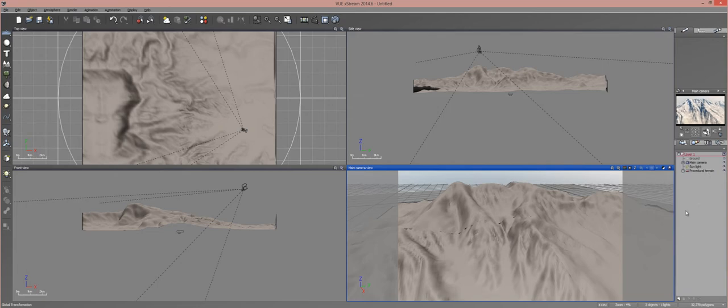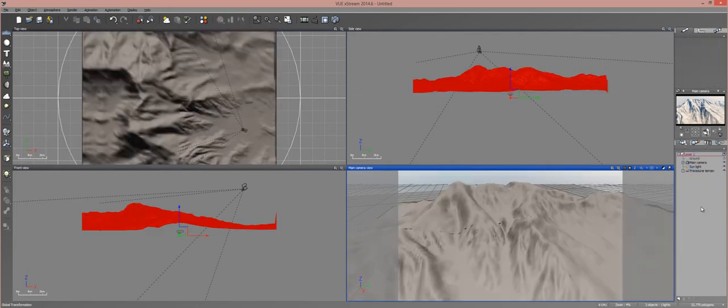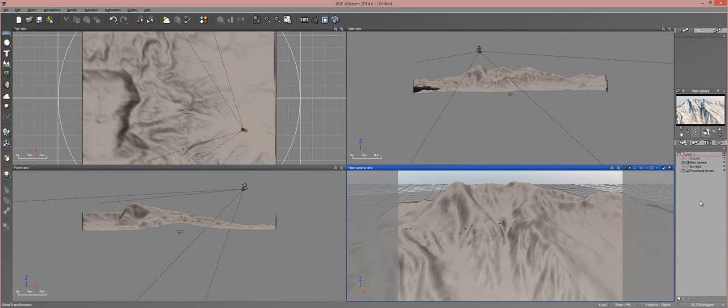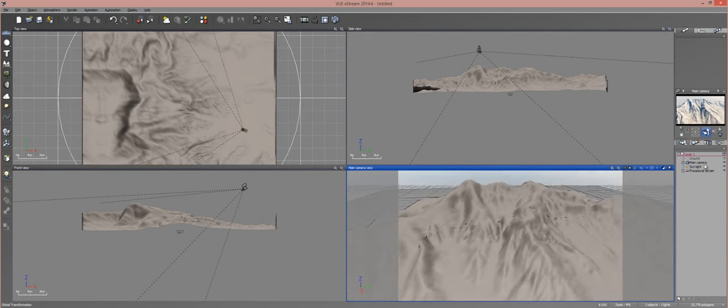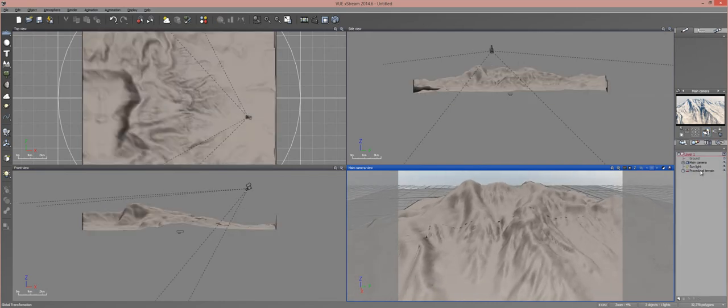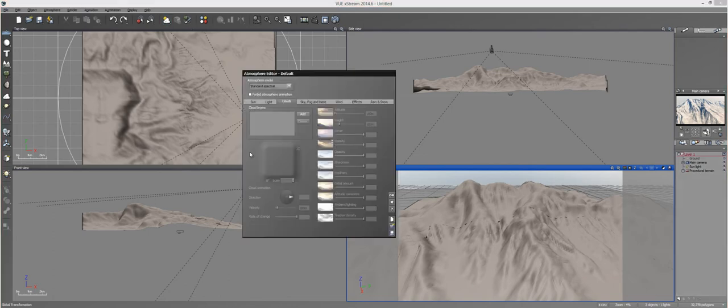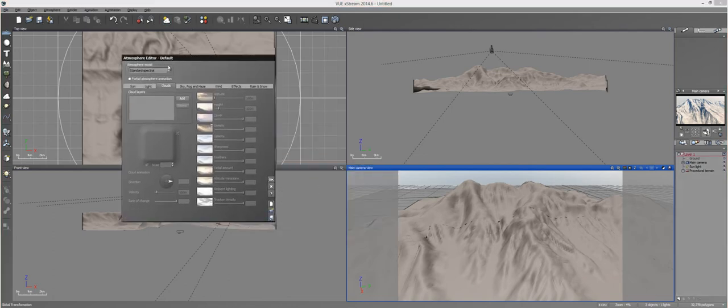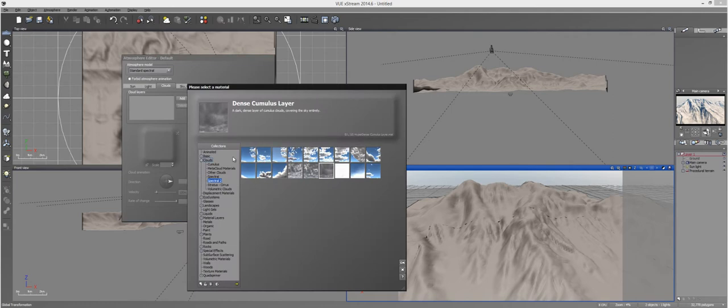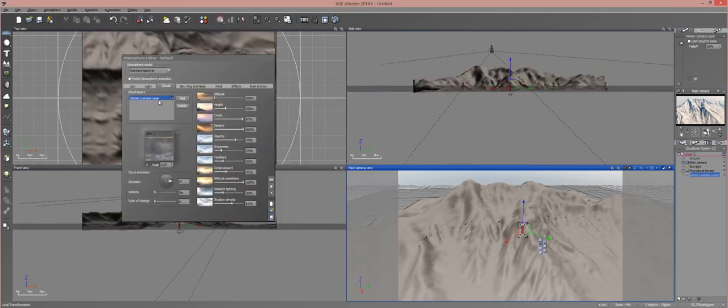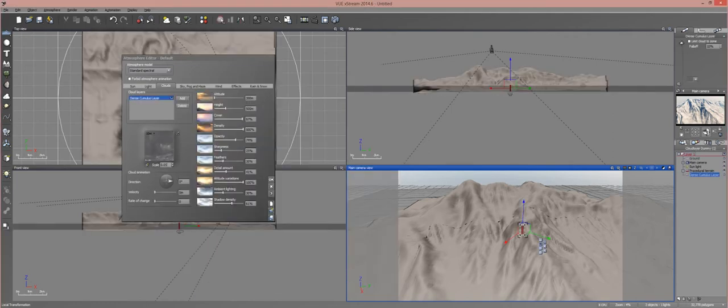To start, just load up a terrain. It doesn't matter if it's procedural or standard. I just have one right here that I made in World Machine. What you want to do is open up your atmosphere editor and add a cloud layer. I added the dense cumulus layer because it gives a really good effect.